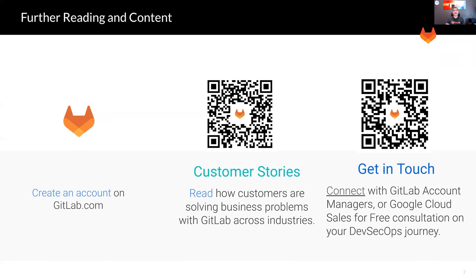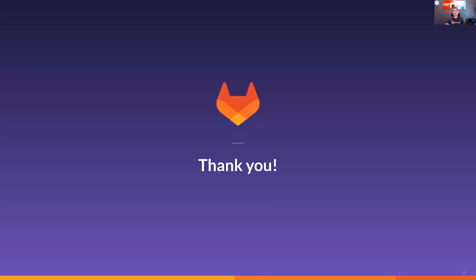I hope you enjoyed this session with me and I'm looking forward to speaking to you in future events. Thank you very much.